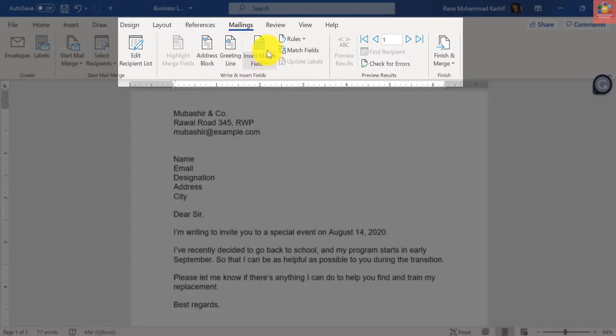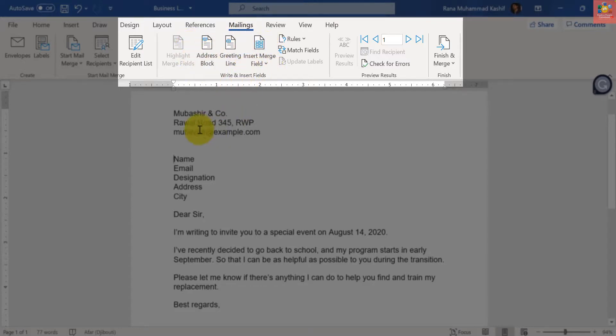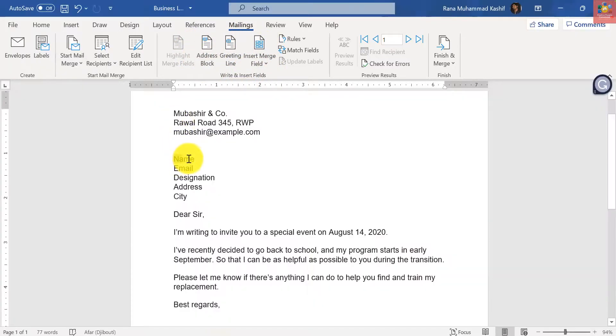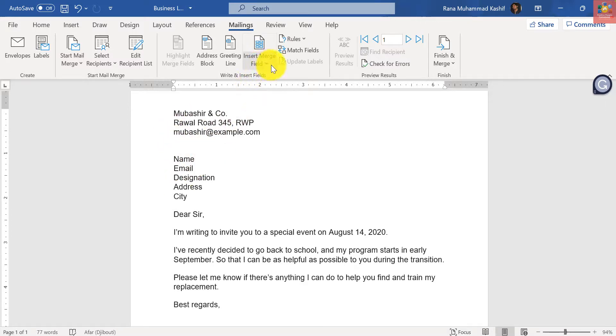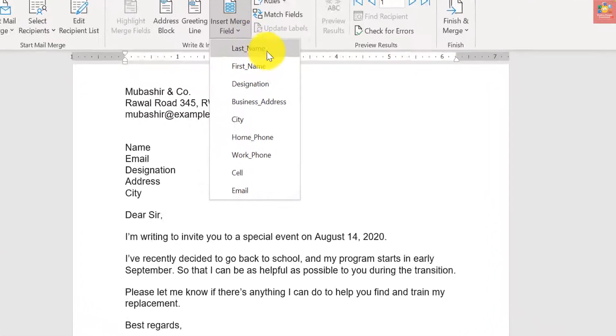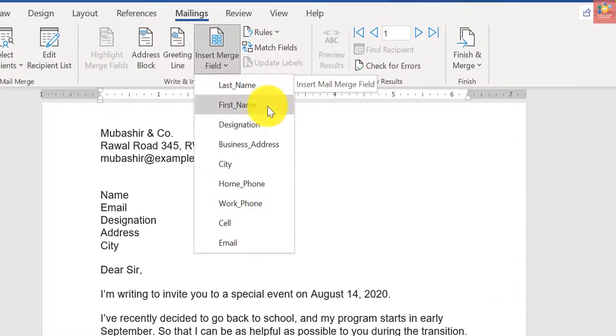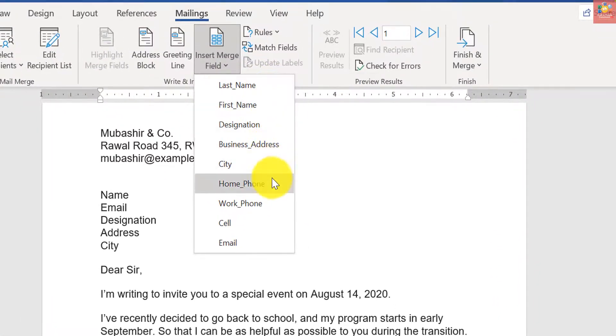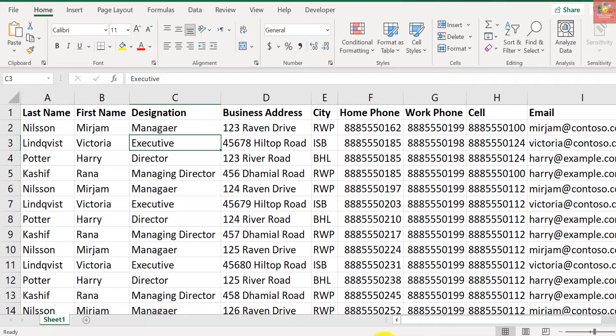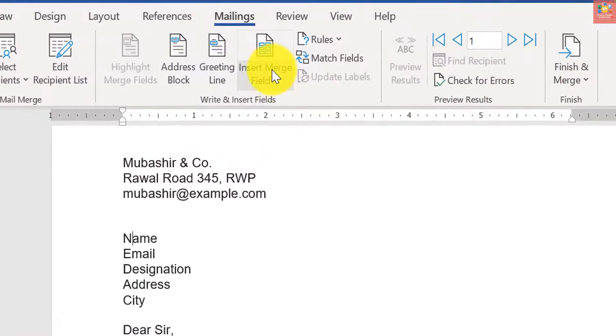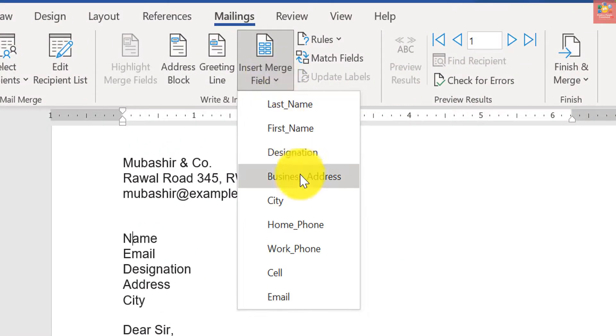Now you have seen that these options have been enabled. Earlier these were disabled. For name, for email, if I go to Insert Merge Field, you can see that these are all the column headers from my Excel list.